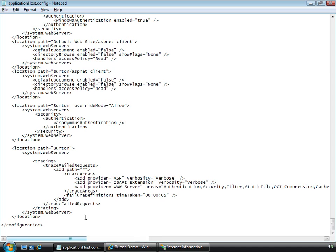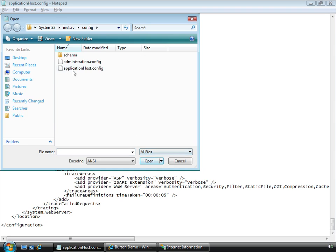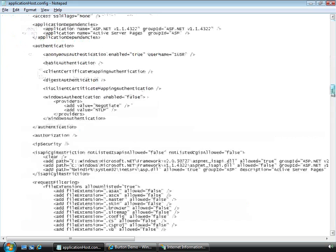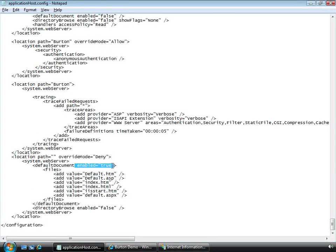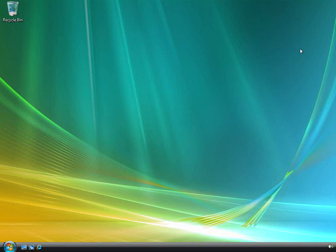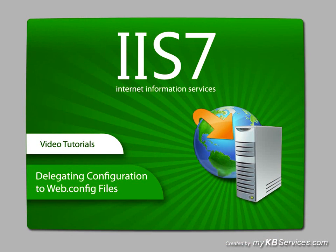These changes have updated the applicationhost.config file. So if we reload it, then we find at the end that there's a new location element. And it has a blank path, meaning that it affects the whole server. We had said to disallow both the default document and directory browsing, and that the default document should still be visible for those other administrators. But the directory browsing should not even be visible. The IIS 7 management tool allows very specific configuration, and the version of the tool that comes along with Windows Server 2008 even extends this capability further. We hope you've enjoyed this quick look at delegation under IIS 7.